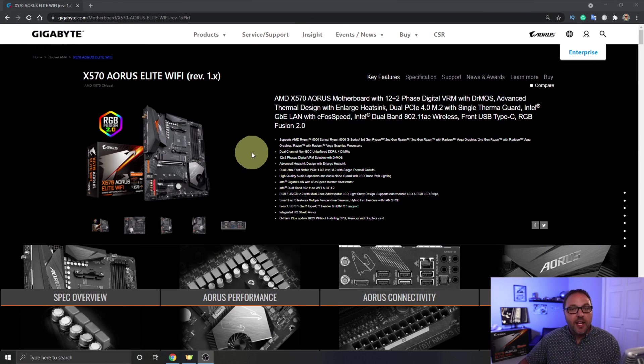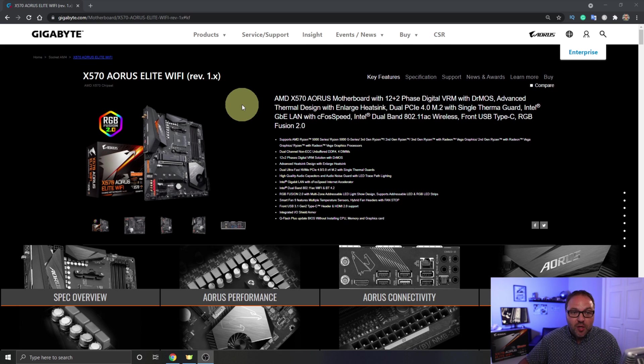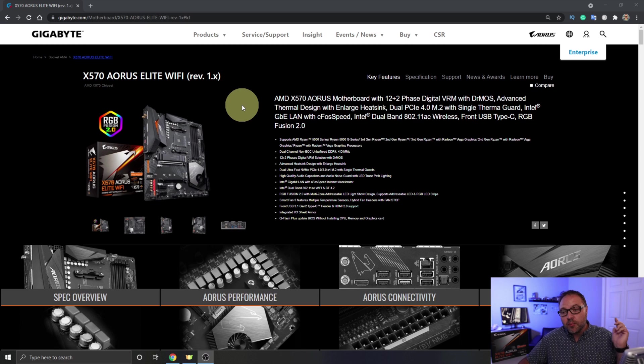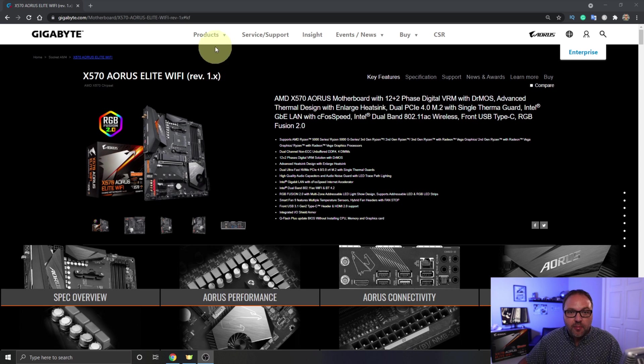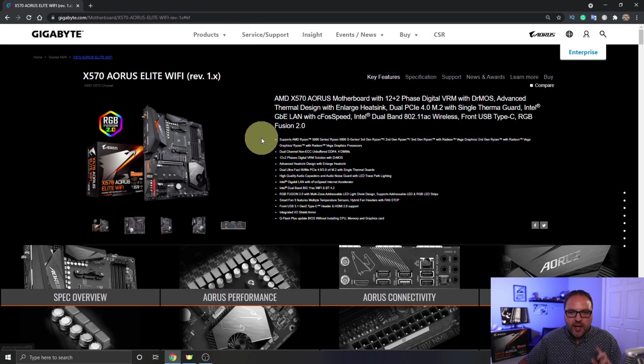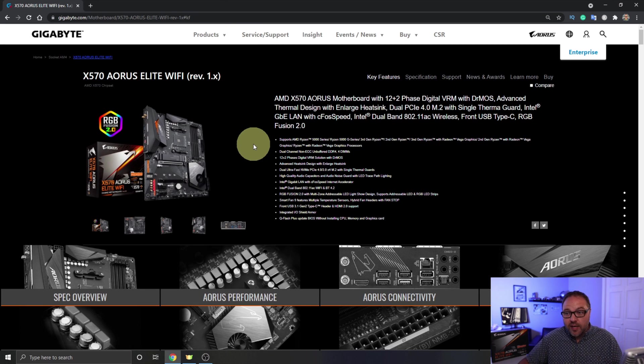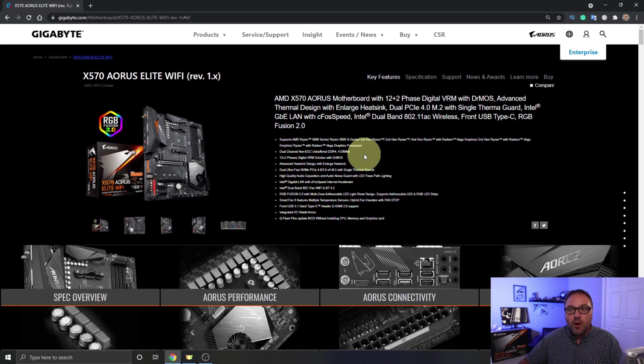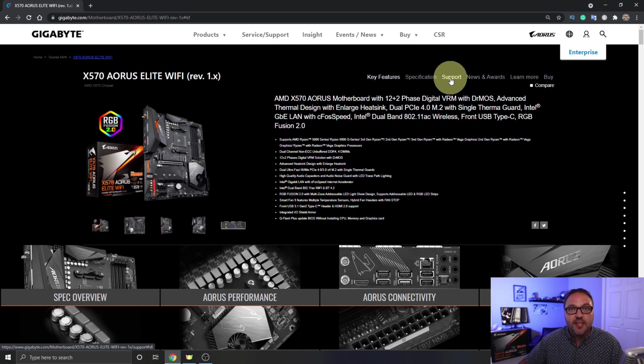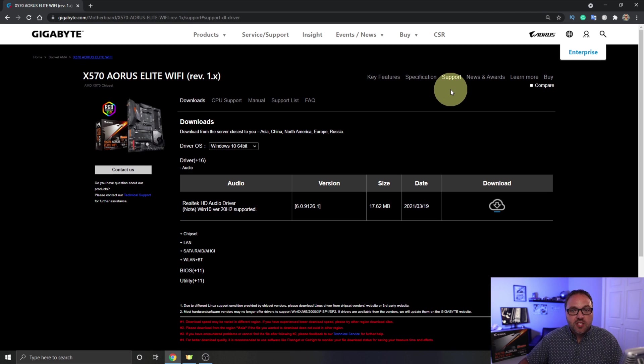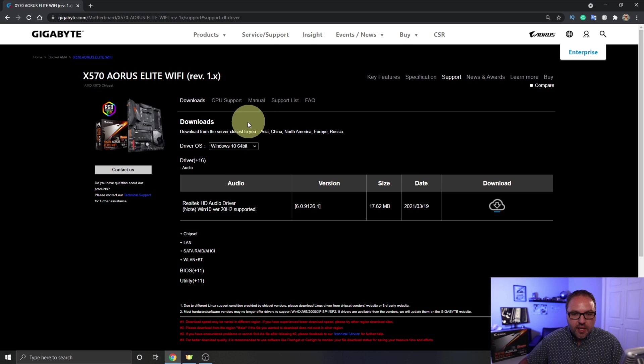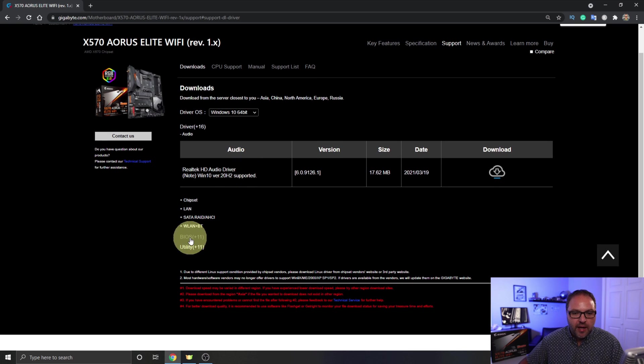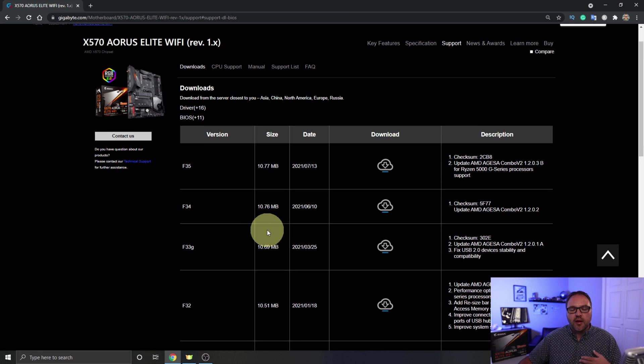All right, so we're over here on the Gigabyte website. Make sure you found the correct motherboard that you're working with. Today we're working with the X570 Aorus Elite Wi-Fi. I will put a link to this motherboard in the description below, but if you're working with a different motherboard you can search for it under the products here and just make sure it is the correct one. Now once you found the correct motherboard, what we're looking for in the top right-hand area, you'll see an option here that says Support. You can go ahead and click on Support and a new page is going to load up, and you'll see in this area here it says BIOS. We can go ahead and click on that and it's going to bring up all the BIOS updates for you.